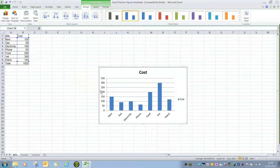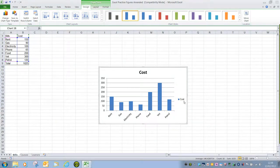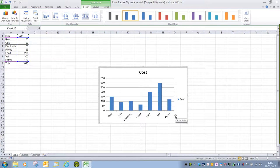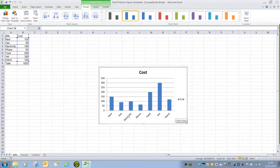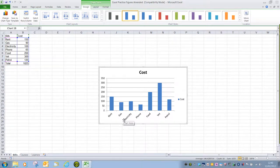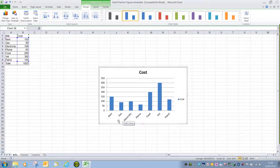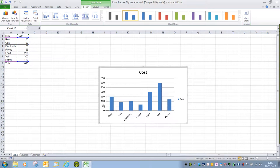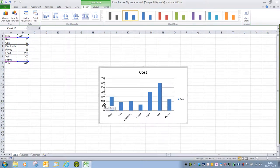A chart will normally contain a title and a legend identifying what the colours represent, an X axis which is the primary horizontal axis and a Y axis which is the primary vertical axis. Normally the X axis or horizontal axis will display the labels identifying what the values mean and the Y axis will show the values.